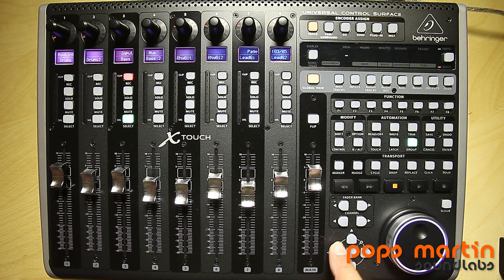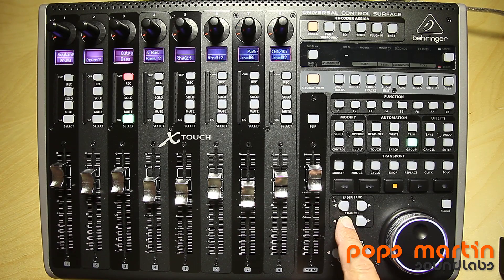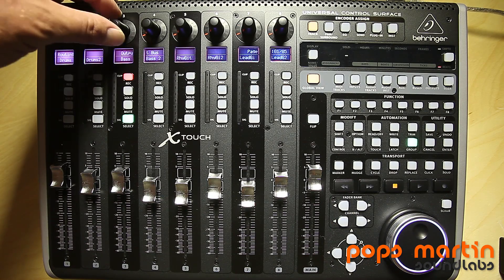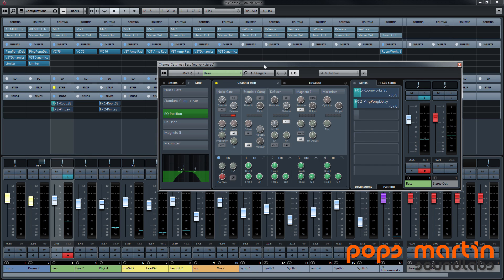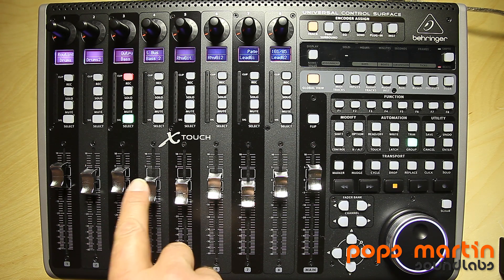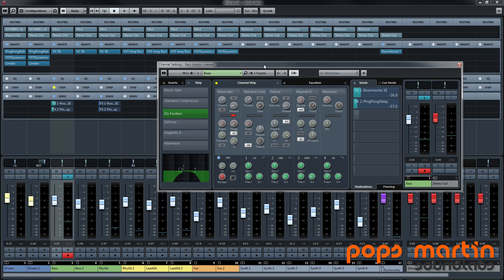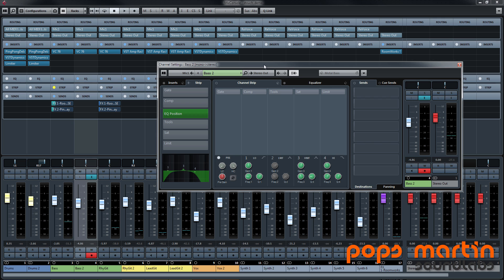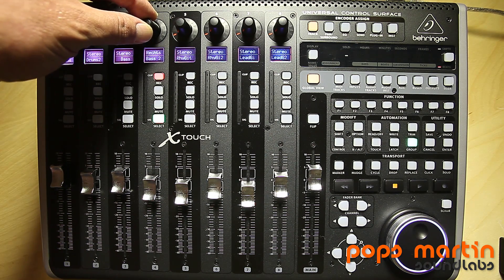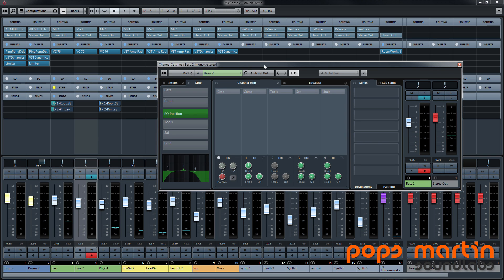Let's go back to the output bus page on the X-Touch. If I change it here — watch the Cubase window — you can see it in the mix console, but you can't see it in the channel settings because of those three targets. However, if I touch the fourth fader, you'll notice in the mix window that there are no sends configured, so immediately in the channel settings I can see MiG1 as the input and stereo out as the output — and there I can also easily see when I change the output settings.